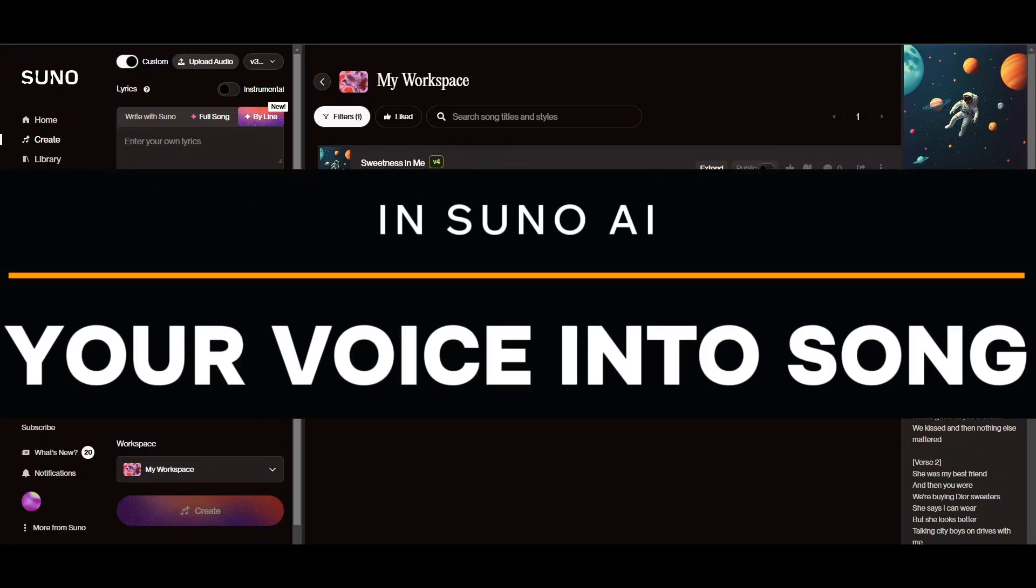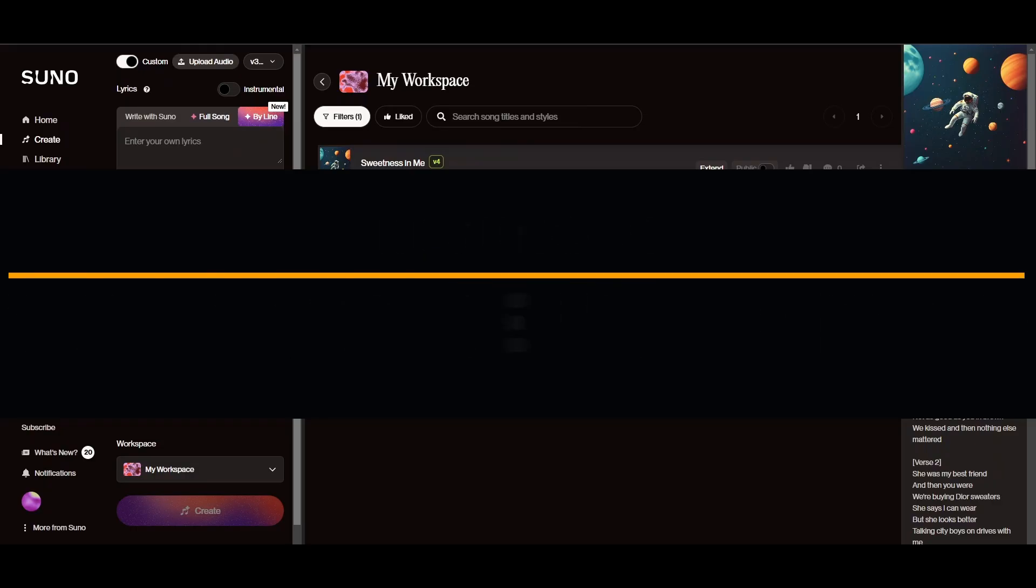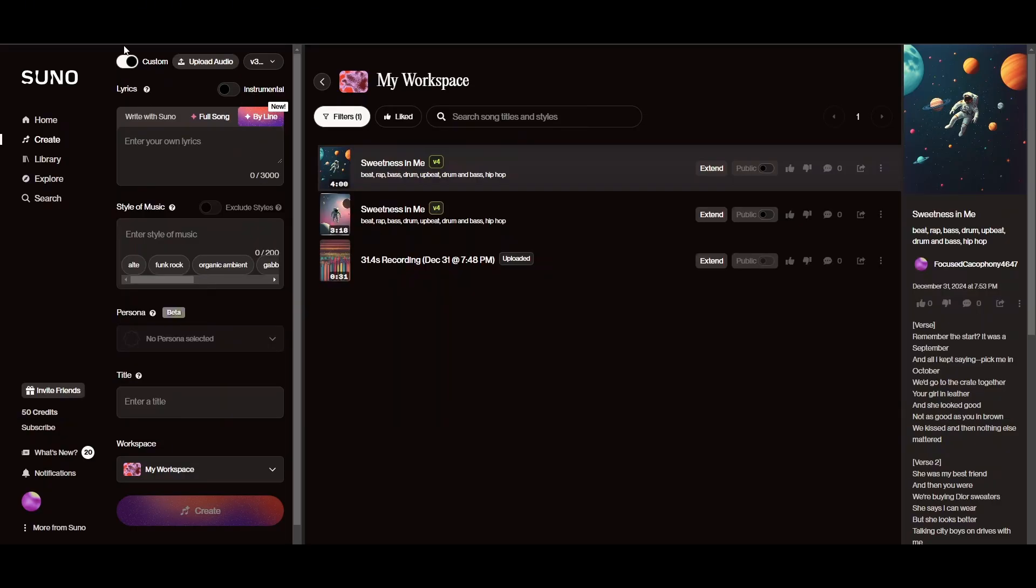Changing voice in Suno AI is a pretty simple thing to do and I will be showing you exactly how you guys can do it. I will be providing the Suno AI link in the description below you guys can check that out.